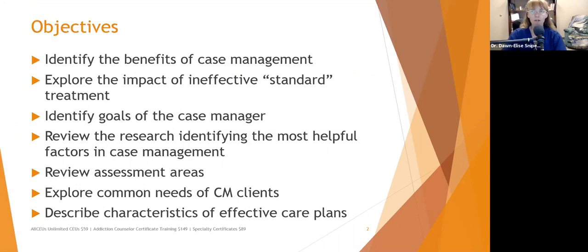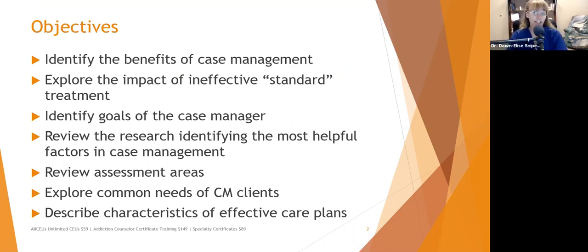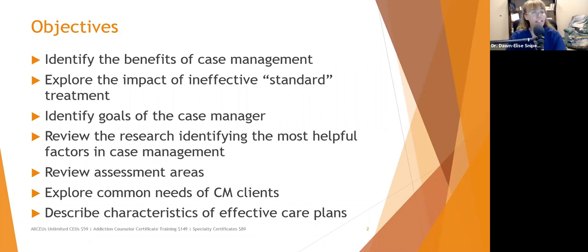Over the next little while, we're going to identify the benefits of case management, explore the impact of ineffective standard treatment, identify the goals of the case manager, review the research identifying the most helpful factors in case management, review assessment areas that we need to make sure we consider, explore common needs of case management clients, and describe characteristics of effective care plans and documentation.